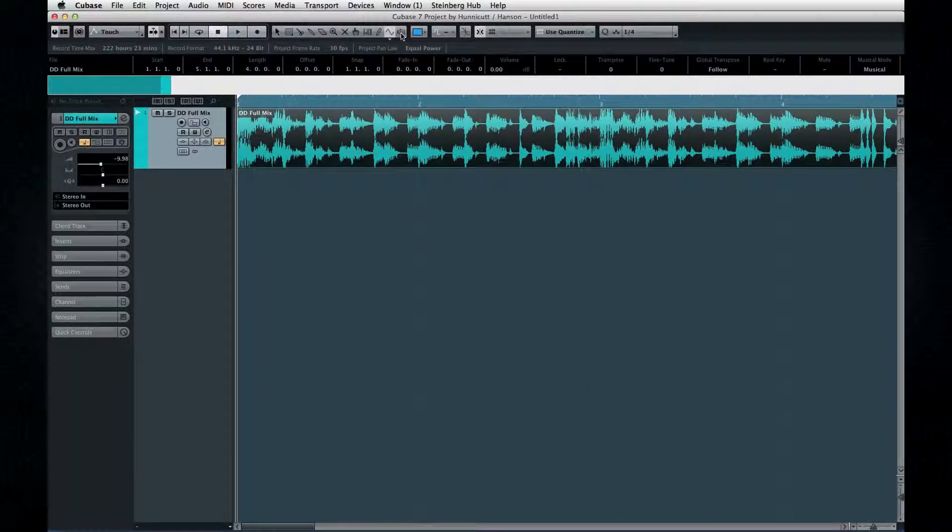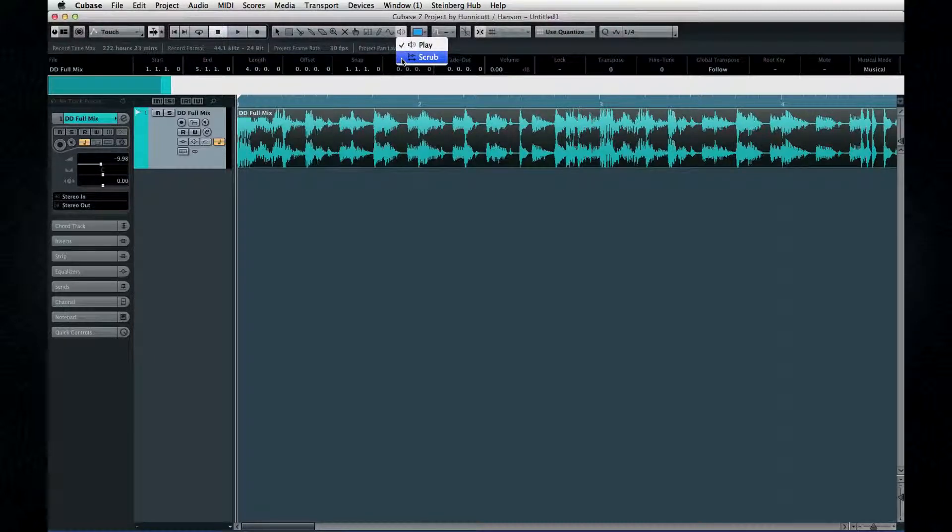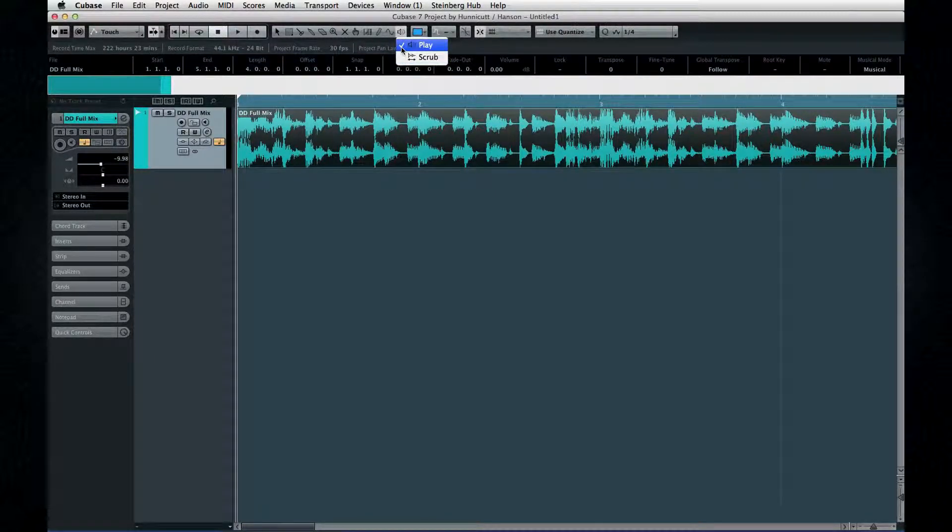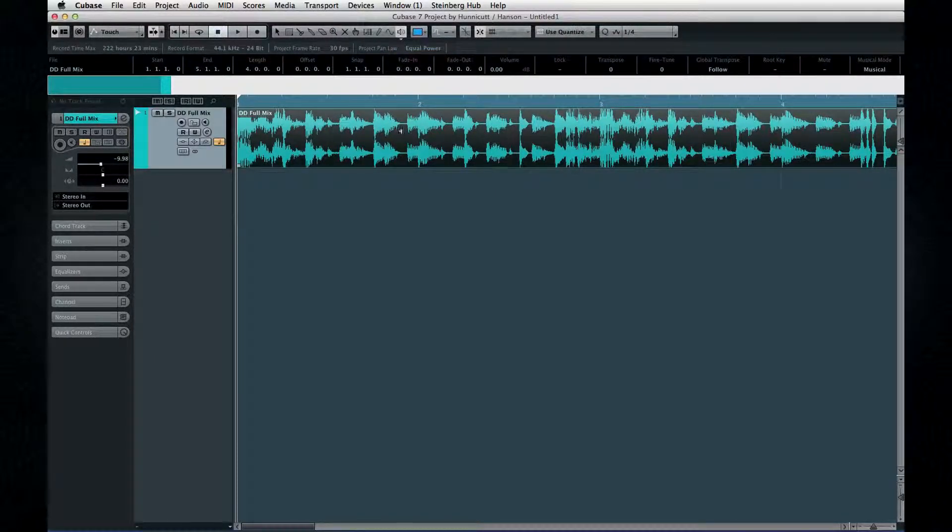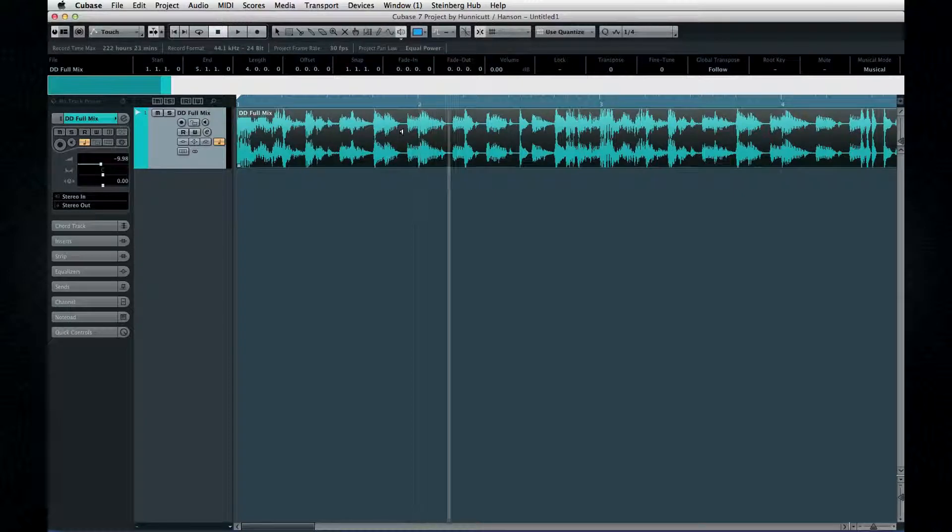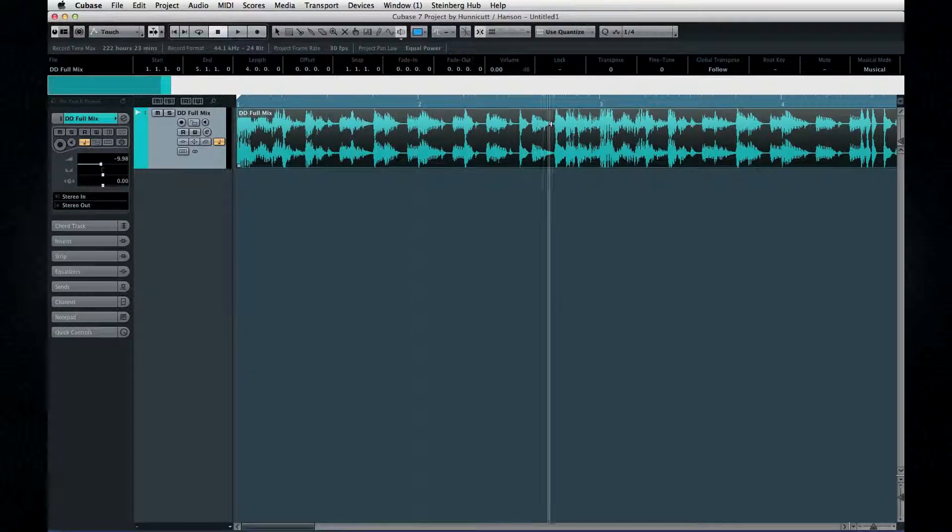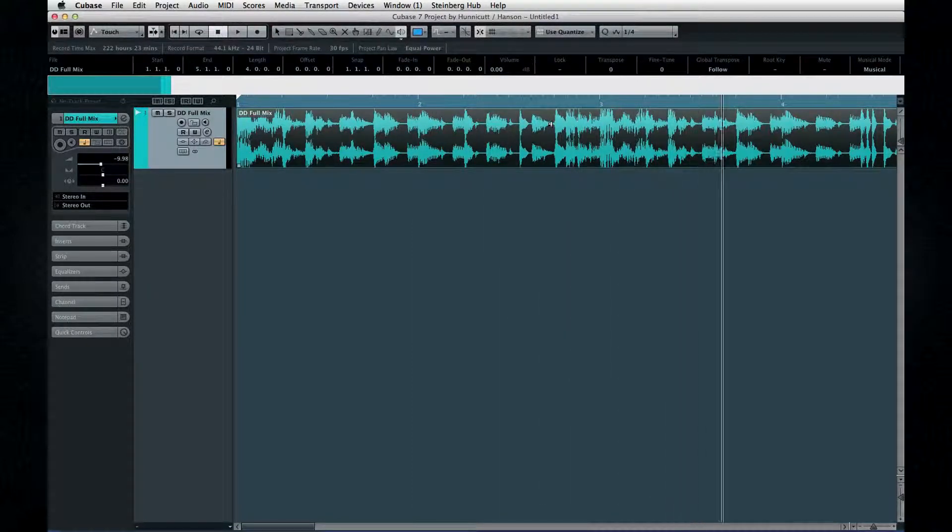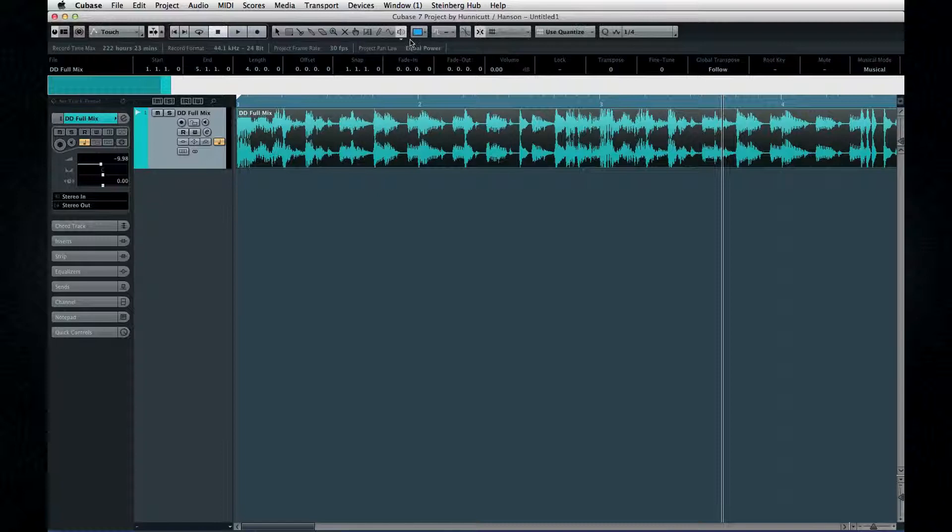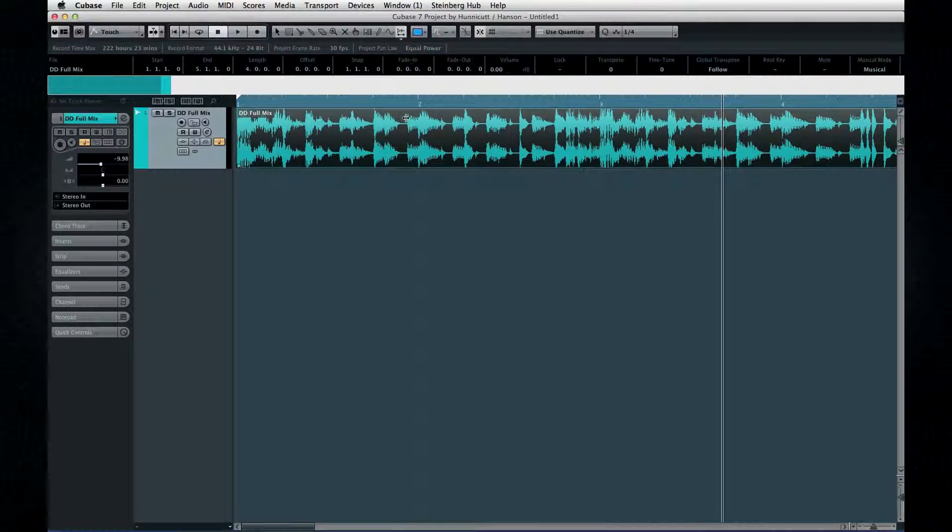The speaker tool is used for spot-checking playback, and it has two modes, play and scrub. In play mode, you click and hold at the location where you want to start playback. In scrub mode, you click and then drag forwards and backwards to scrub a section.